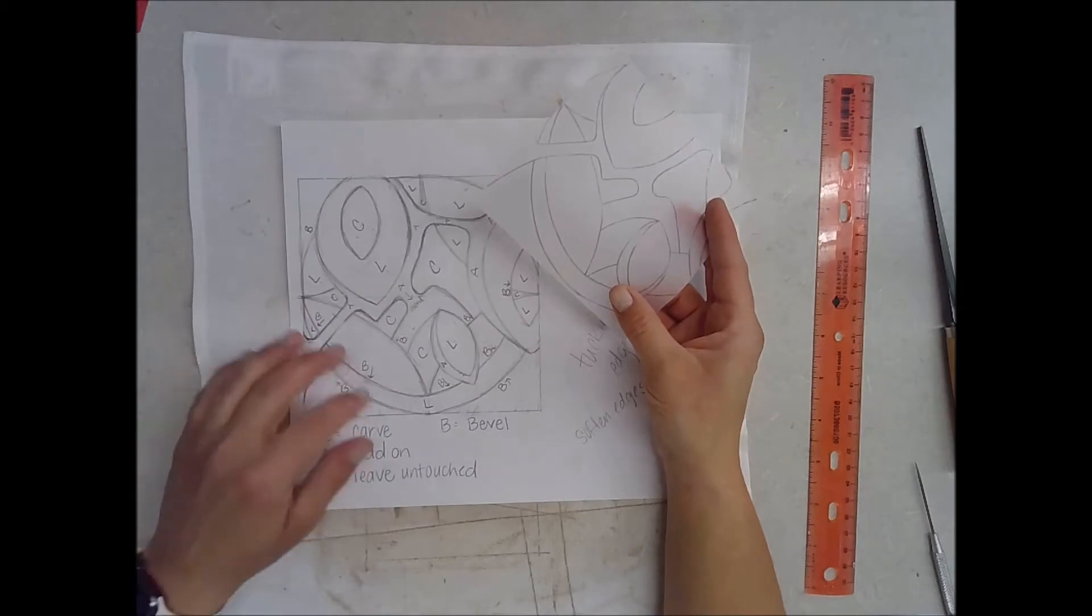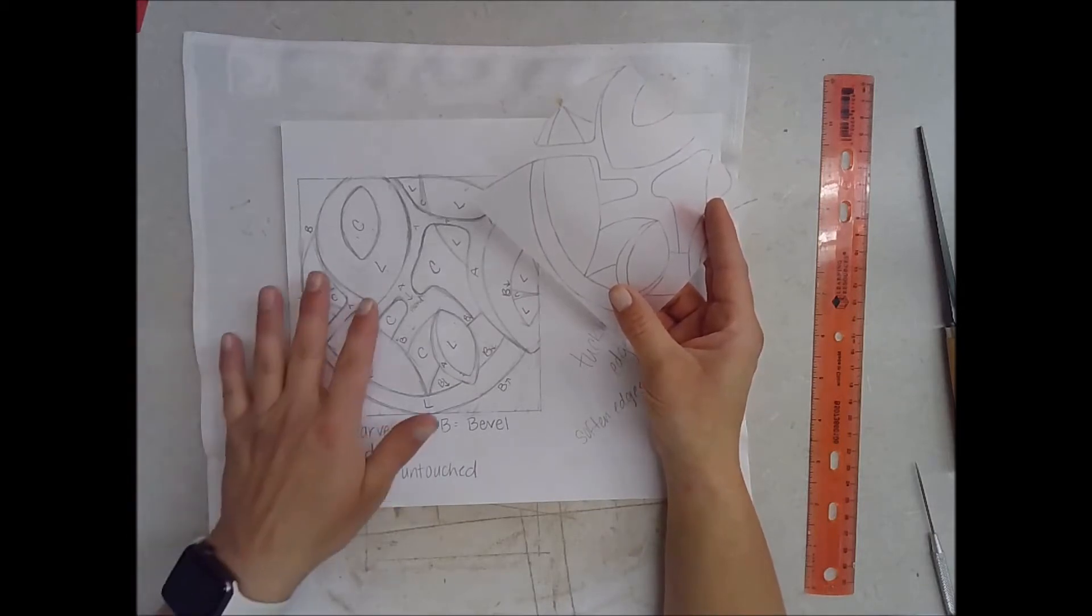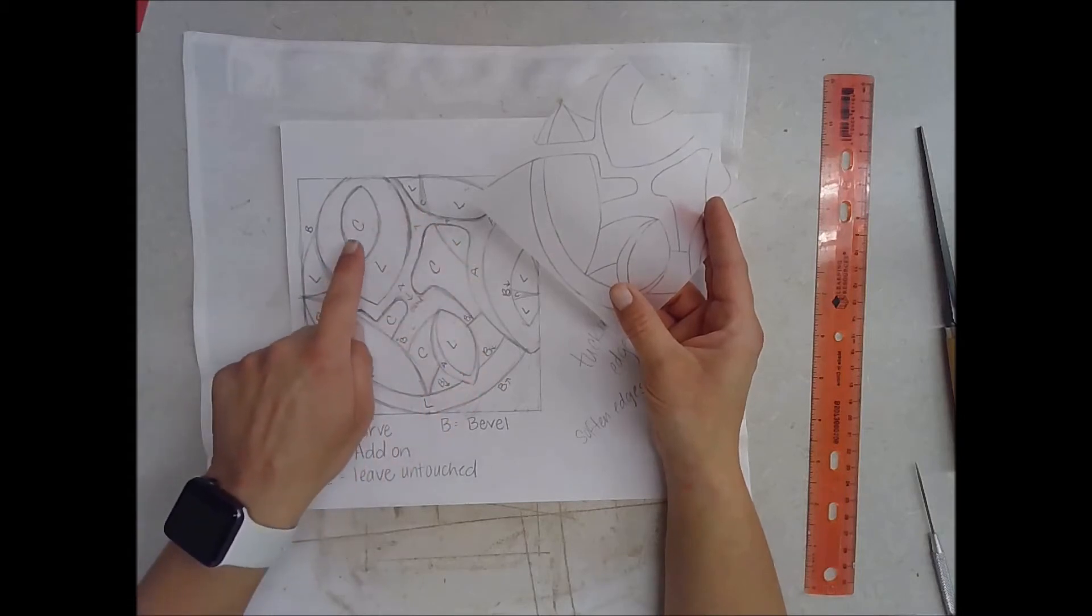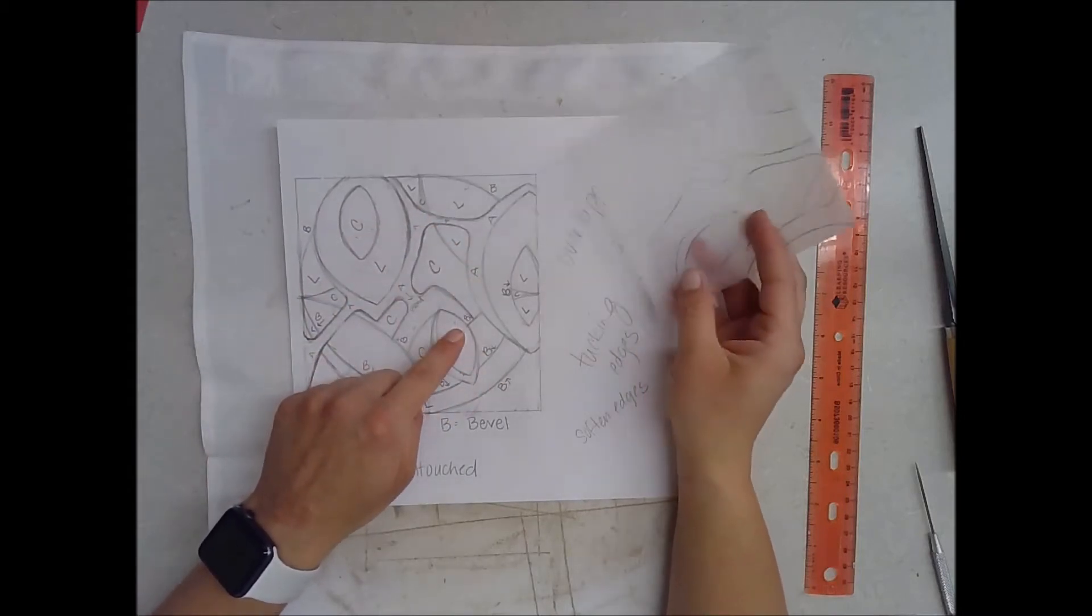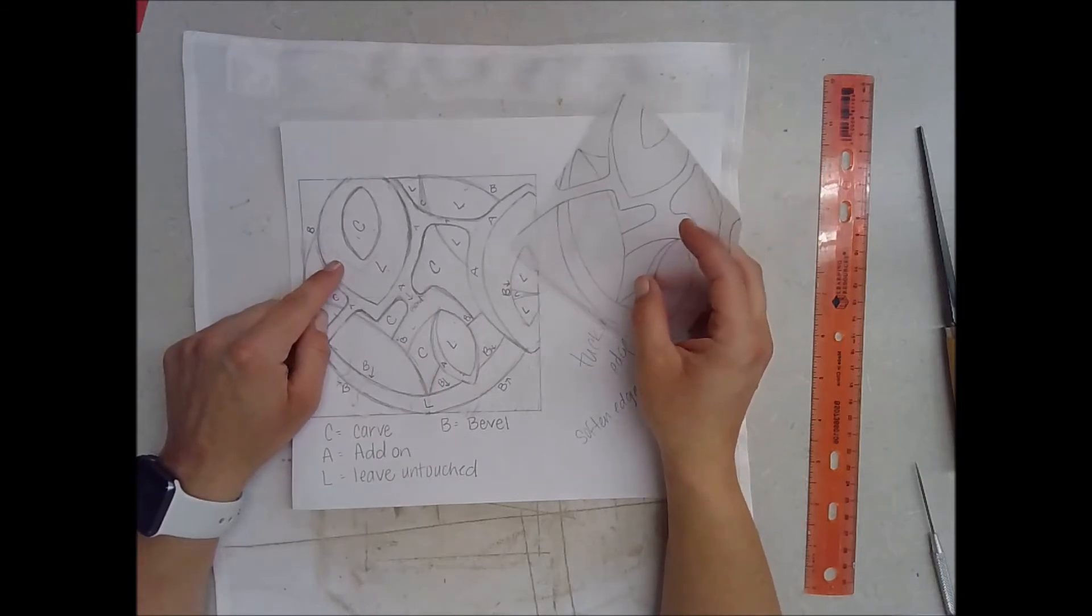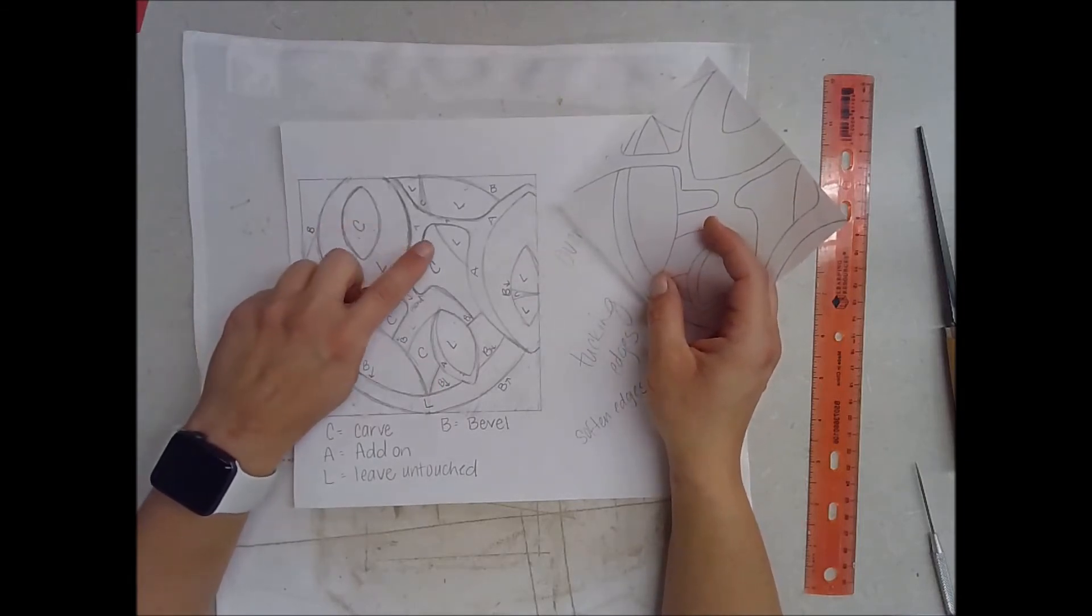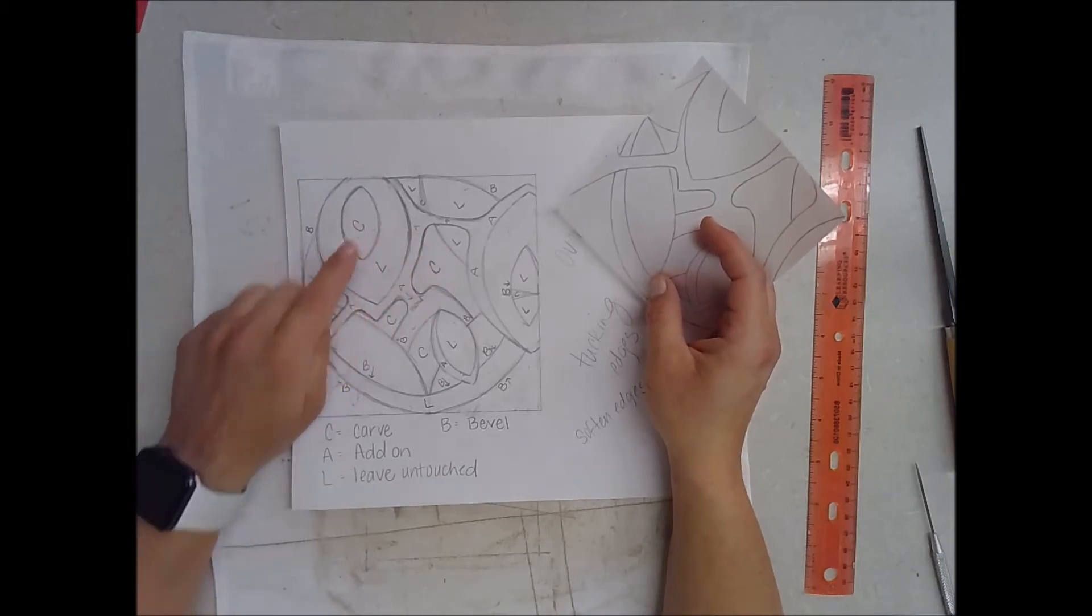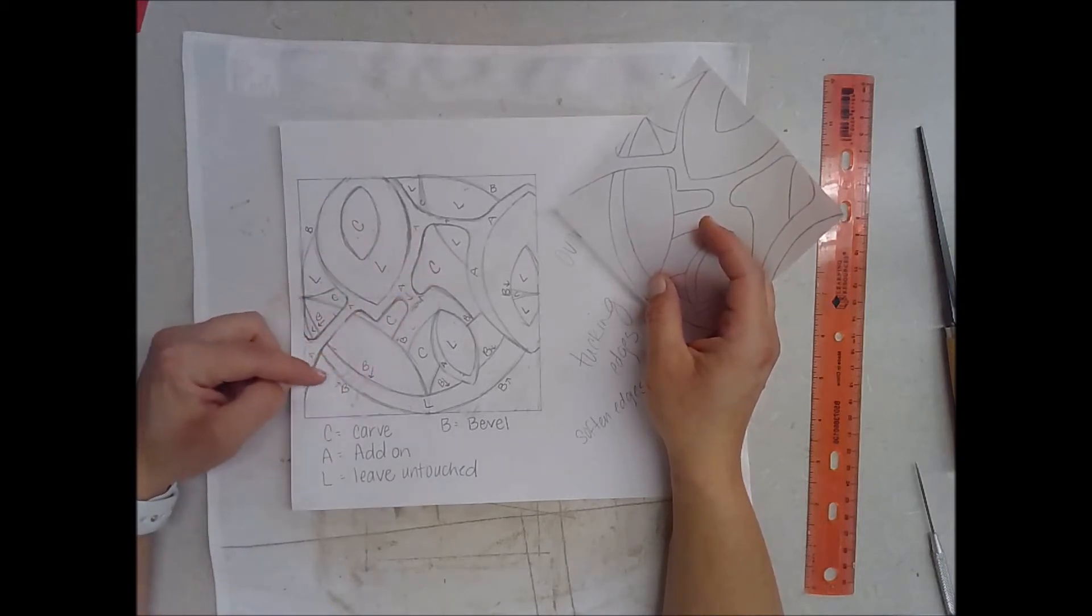This is for our bas relief carvings we'll talk about in class. I went through and planned out which shapes of my design are going to be carved away, so I put a C for which shapes are going to be carved away.